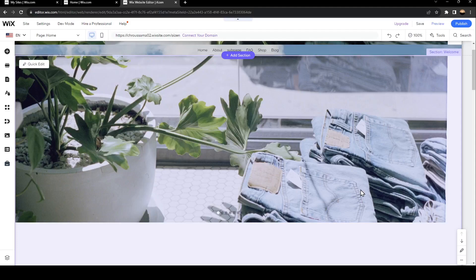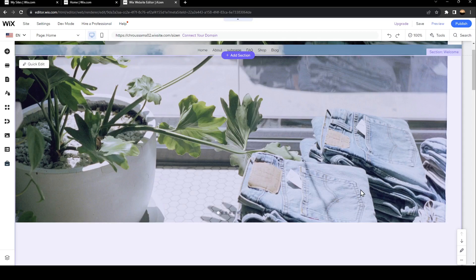Hello everyone and welcome back to a new video. In this video, I'm going to show you how you can make the header smaller on your Wix website. If you want to learn how to do it, just follow the steps I'm going to show you.